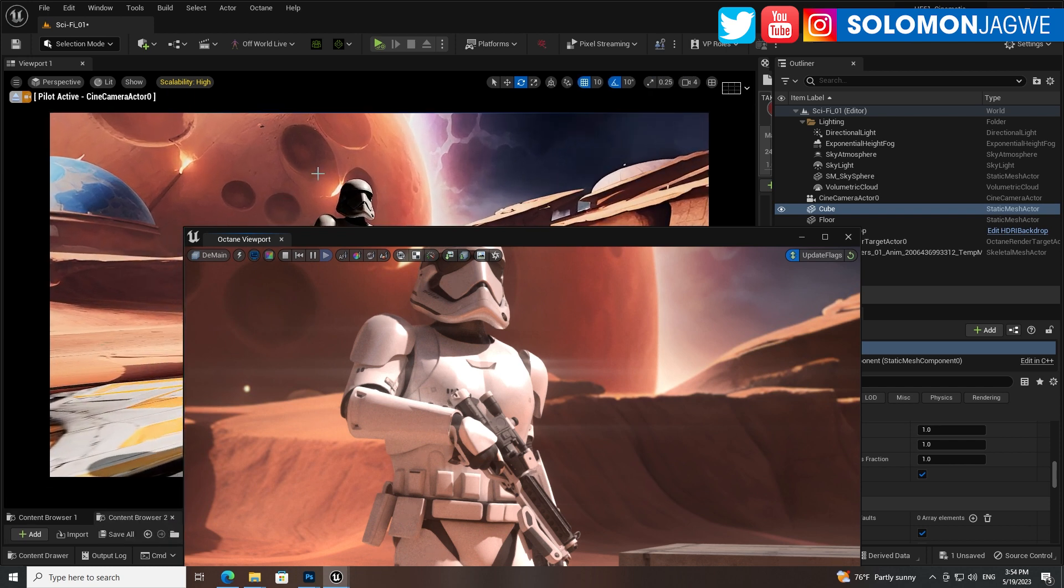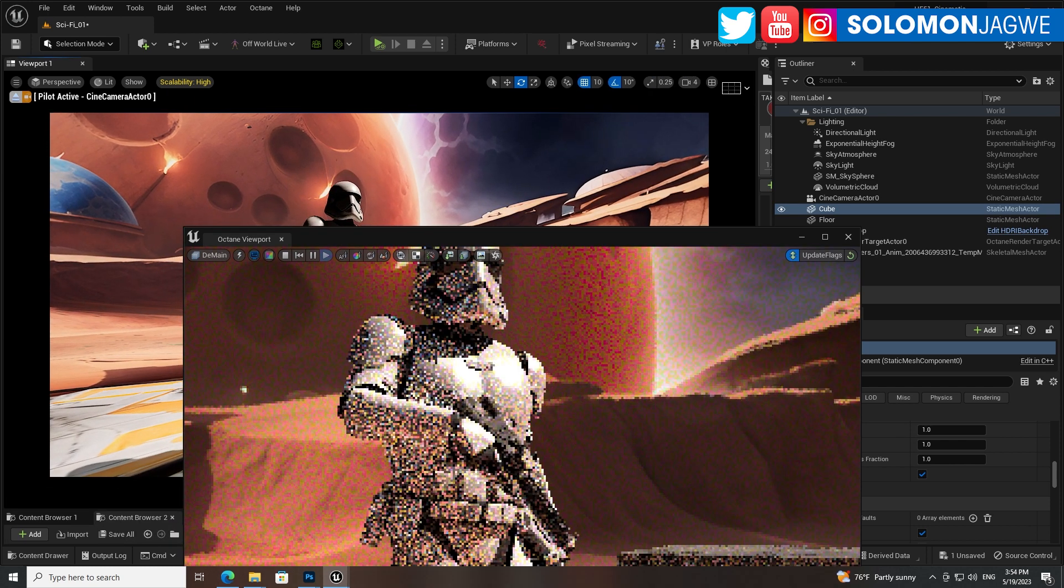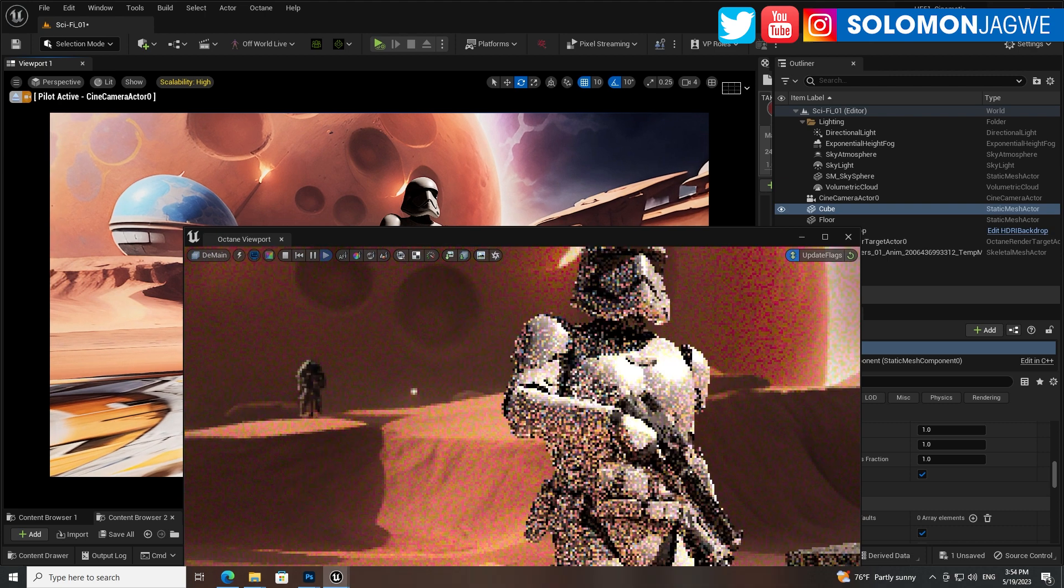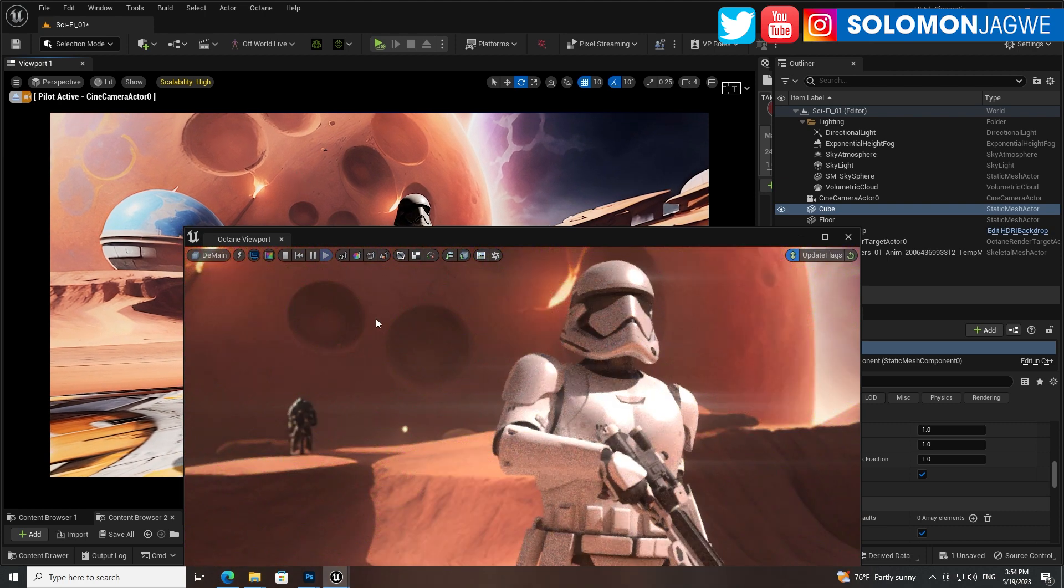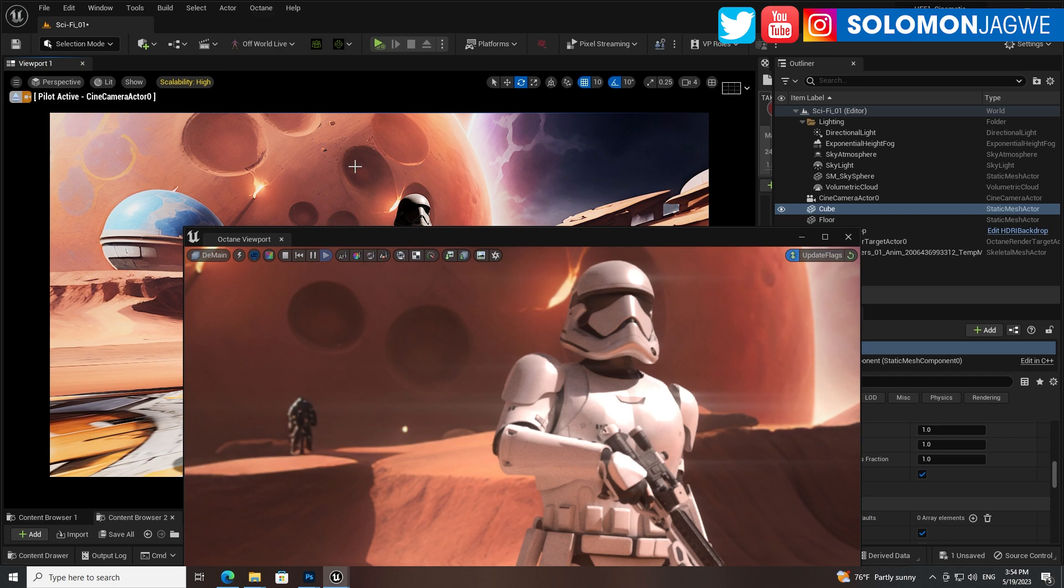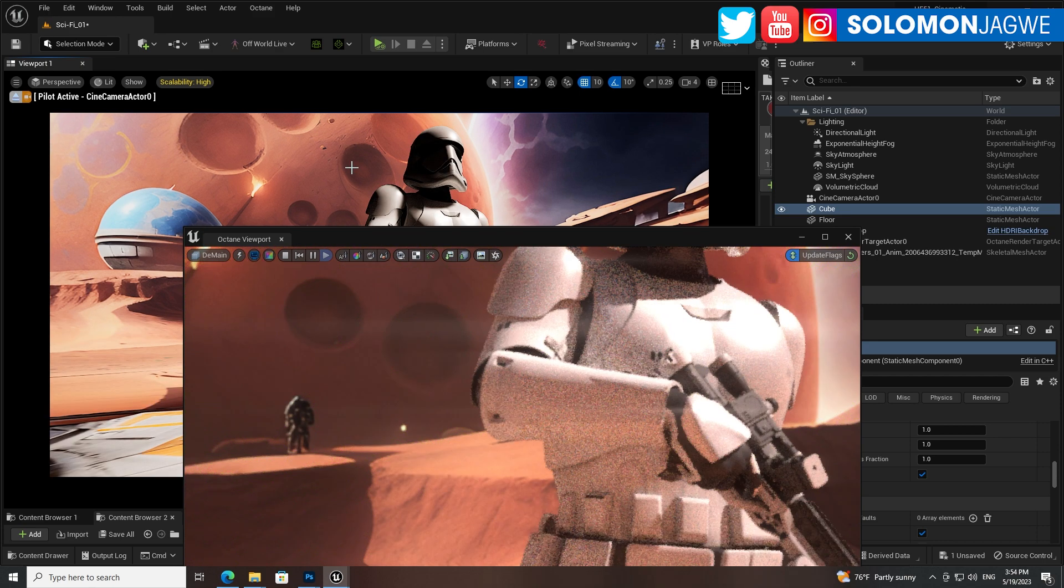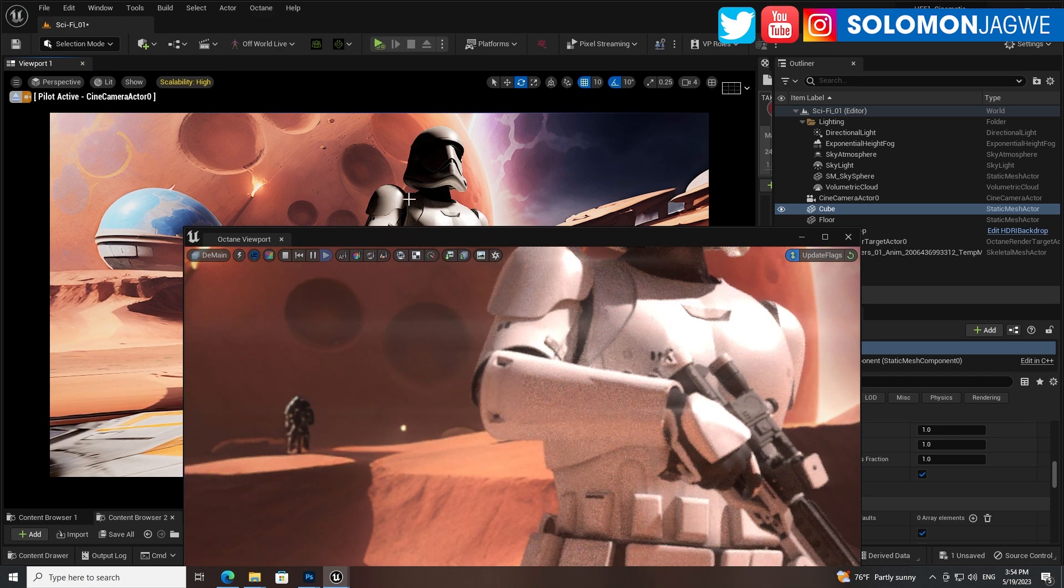So you see how the backdrop is out of focus here. If I rotate the camera and focus on it, guess what? Now it's in focus and the stormtrooper is out of focus. So cool.